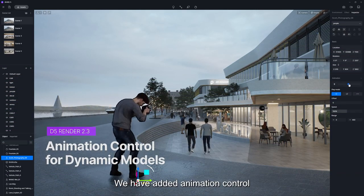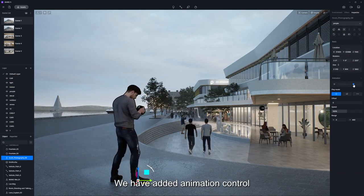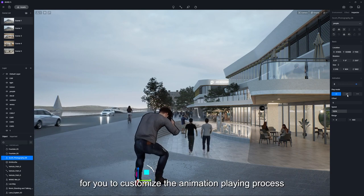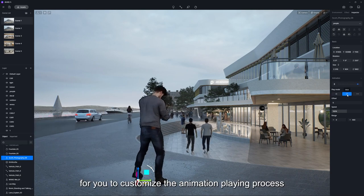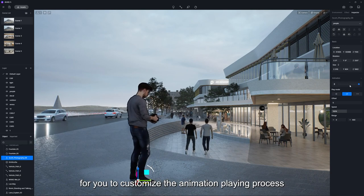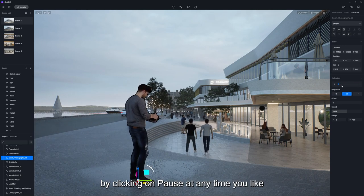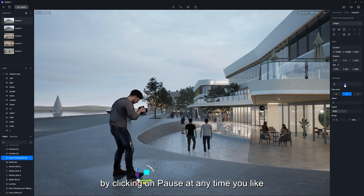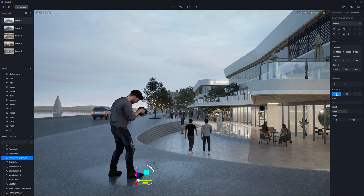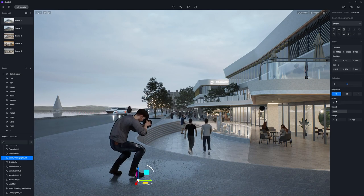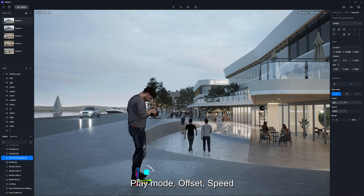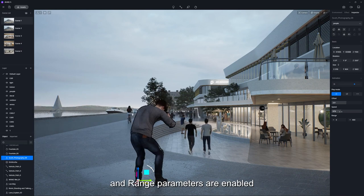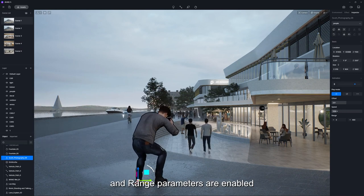We have added animation control to all animated models, for you to customize the animation playing process by clicking on pause at any time you like. Play mode, offset, speed, and range parameters are enabled.